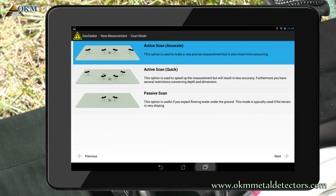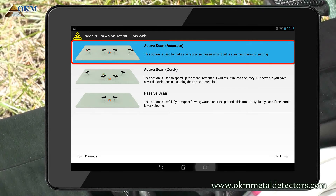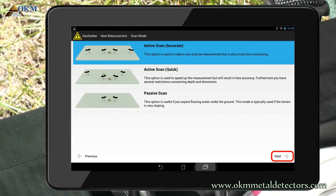Now you have to select a scan mode. Please read the user's manual to learn about the differences between all available scan modes. In our example we are using the accurate active scan, which is the most rigorous scan mode. Push next to continue.